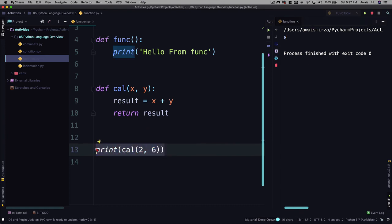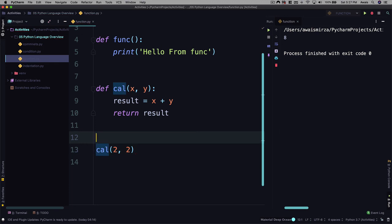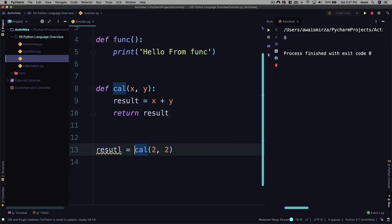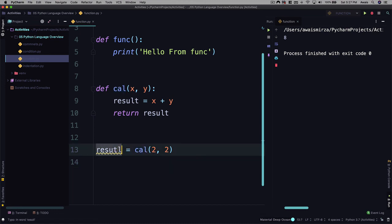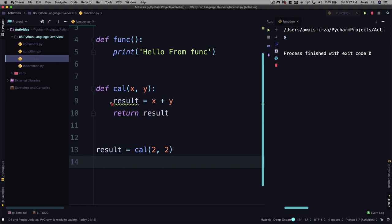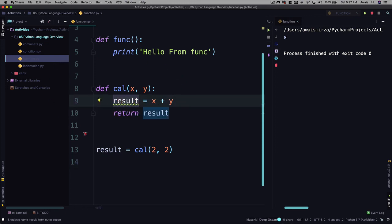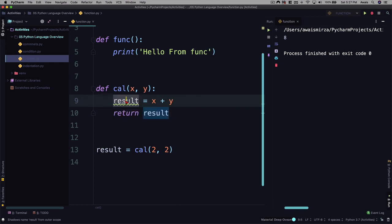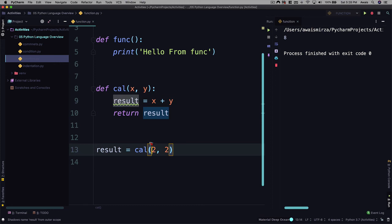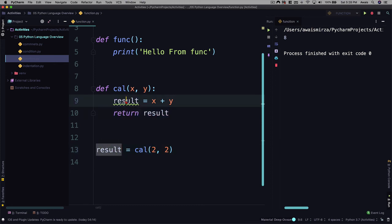Now we can add a variable there for this function. So say result equal to cal. I'm going to save it. Now the warning is like name result from outer scope. So basically this result got nothing to do with the outside world. We've talked about already in the theory that any variable that you define within the function will be removed from our memory space when this execution is done. So we can define the same name for variable which we defined here. Let's run it.